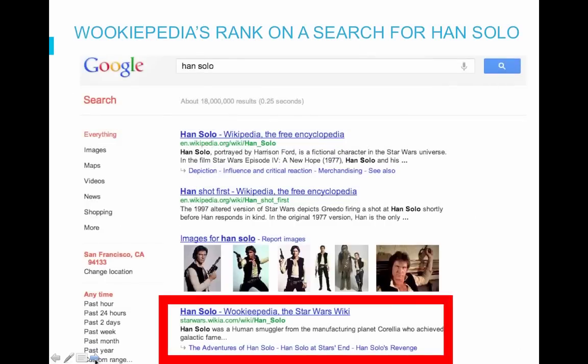Here is an example of Wikipedia's ranking when someone searches for Han Solo. Having good SEO means you are likely to appear higher and people are more likely to click on the top results. We did a full webinar on SEO a few months back and you can see a recording of it on our webinar page on the Community wiki.